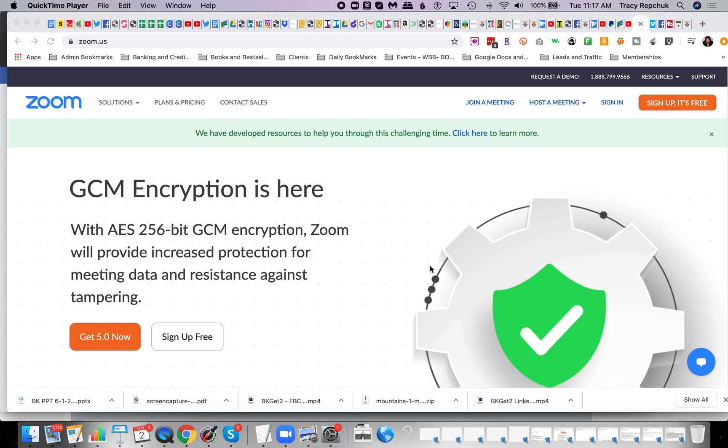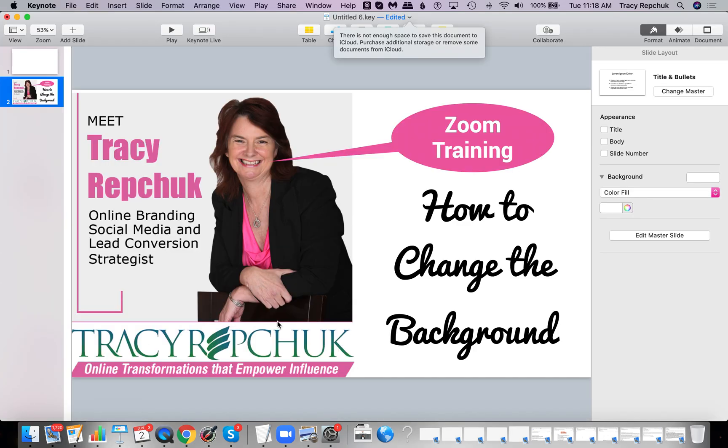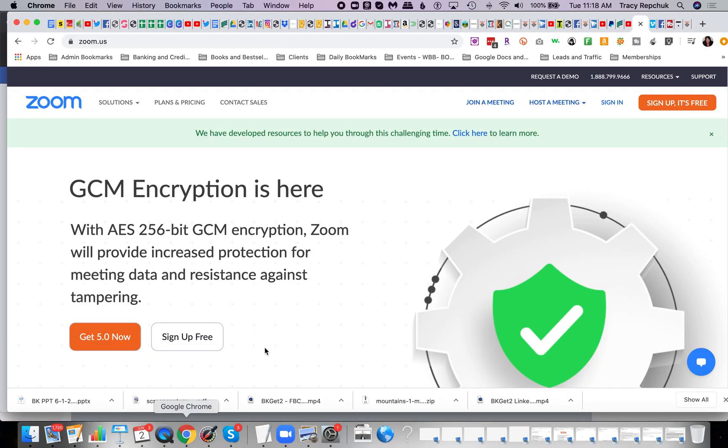Hey, Tracy Repchuk here and today we're going to be taking a look at how to change your background in Zoom. So a nice little journey we're about to take because this can make it really fun. So first I'm going to show you the setup. So first you'll just sign in.